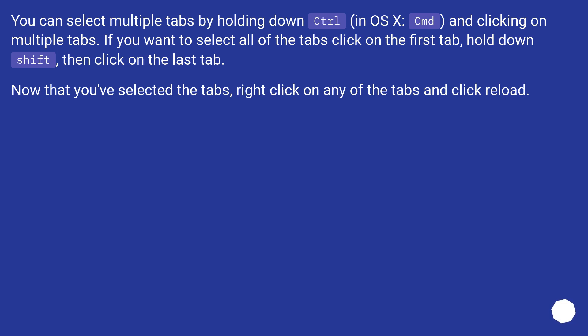You can select multiple tabs by holding down Ctrl, in OS X Cmd, and clicking on multiple tabs. If you want to select all of the tabs, click on the first tab, hold down Shift, then click on the last tab. Now that you've selected the tabs, right click on any of the tabs and click reload.